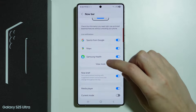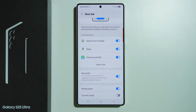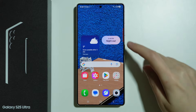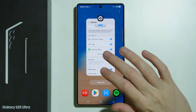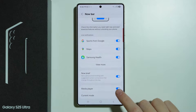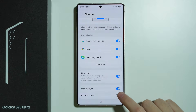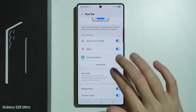In addition to that, we have Now Briefing, which provides a personalized briefing with suggested content and actions that change throughout the day. We also have the Media Player and Current Mode, which can also be enabled and disabled.